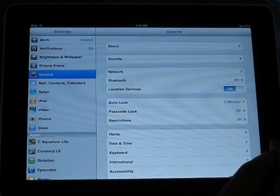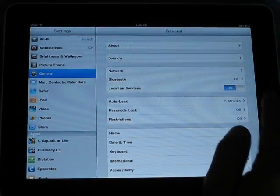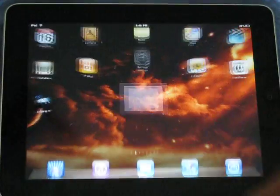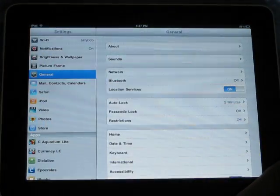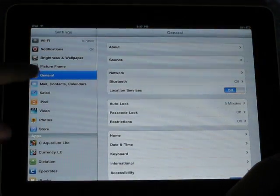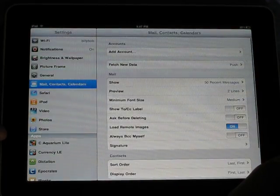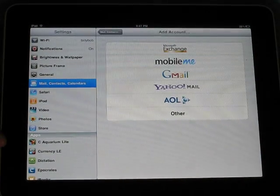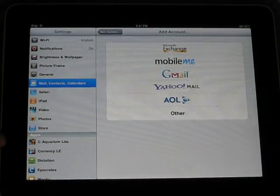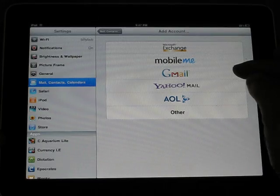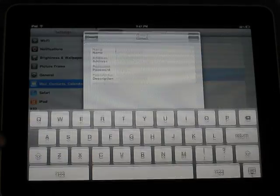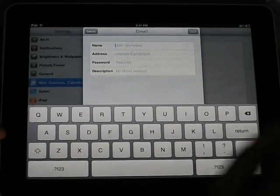First thing you want to do is go to settings and then go to mail contacts and calendars. Add account at the top. I have a gmail account so click on gmail.